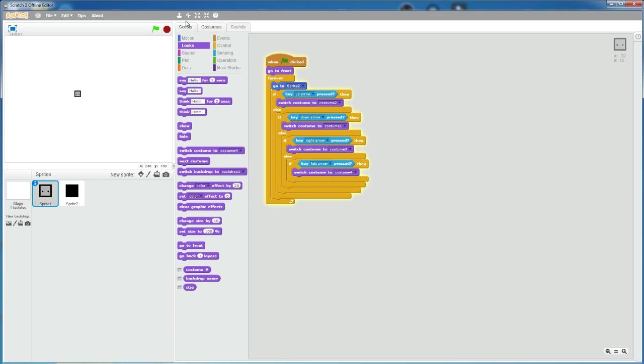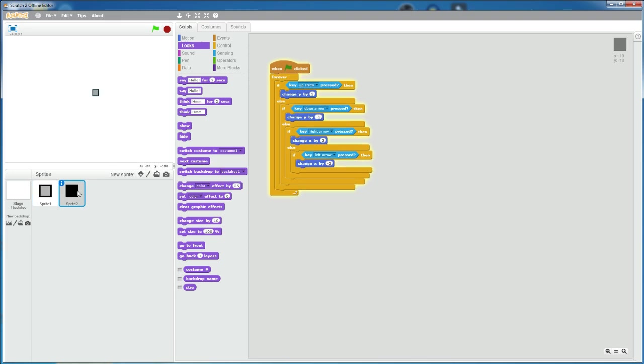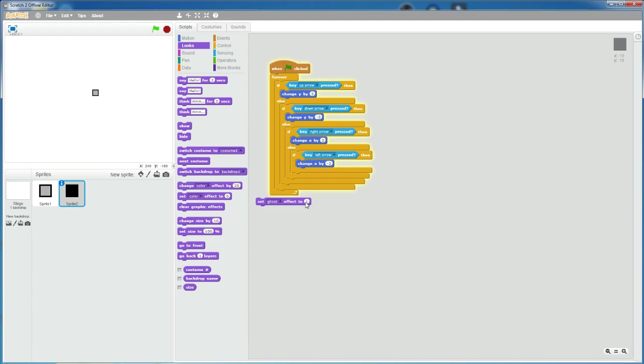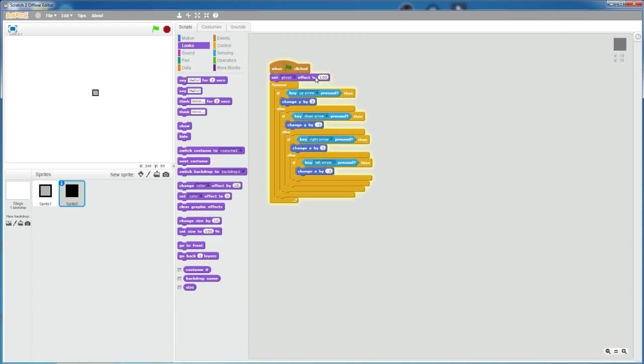Now we have a full movement animation of the player. And make sure to set the ghost effect of the hitbox to 100 so that it is invisible. So now it's like this.